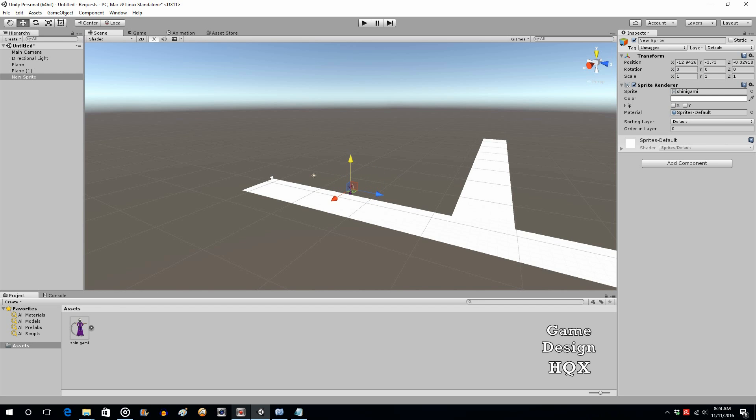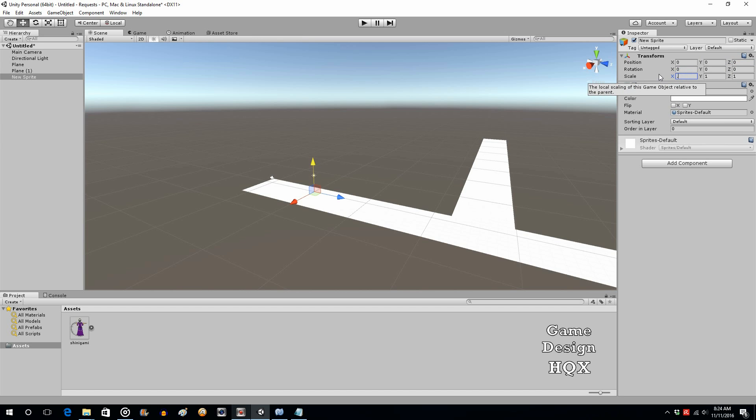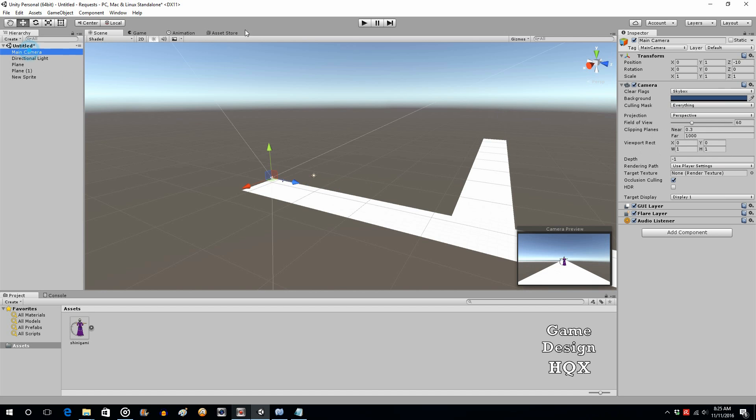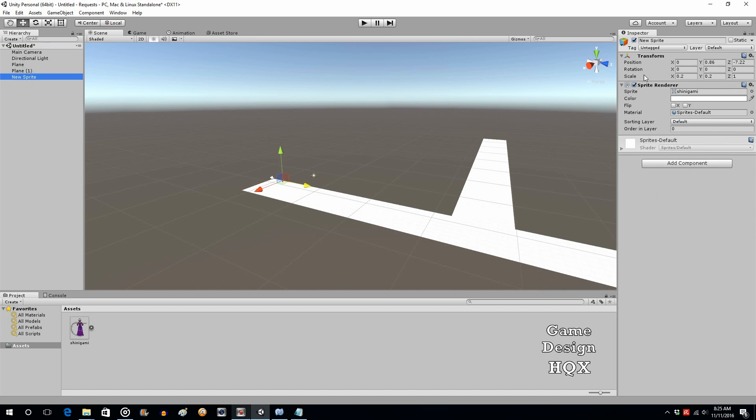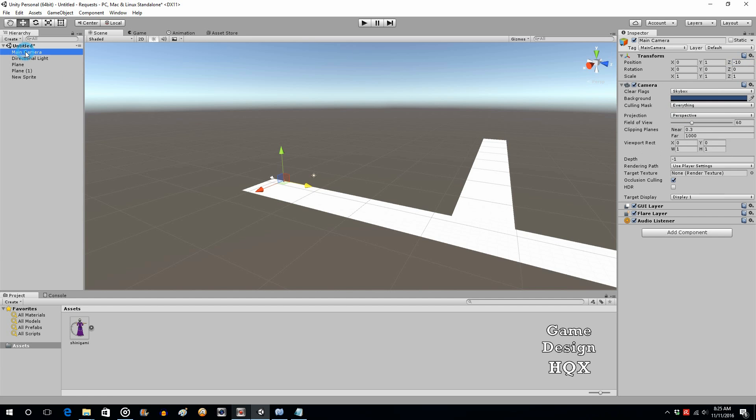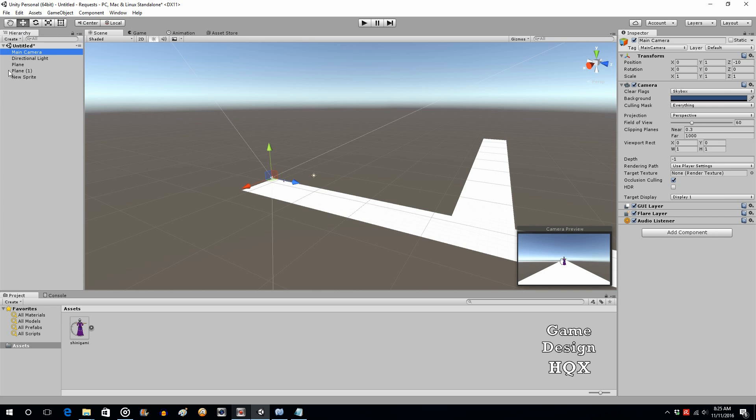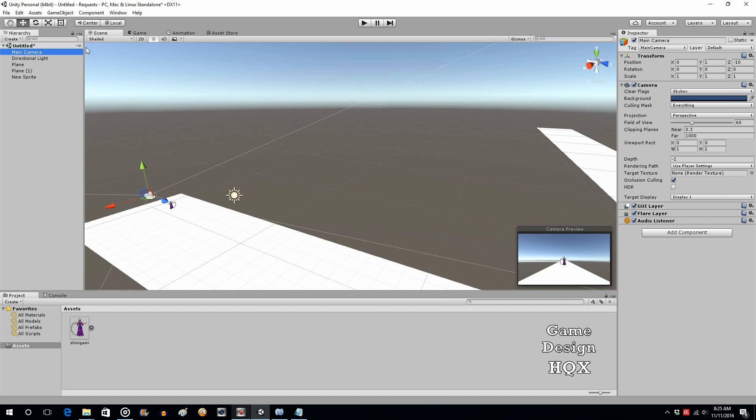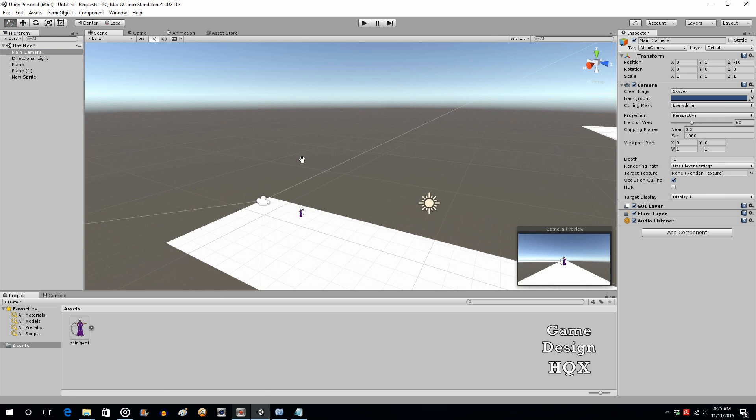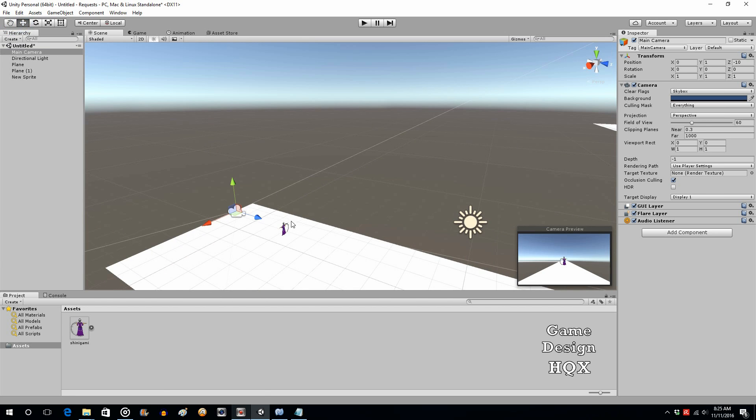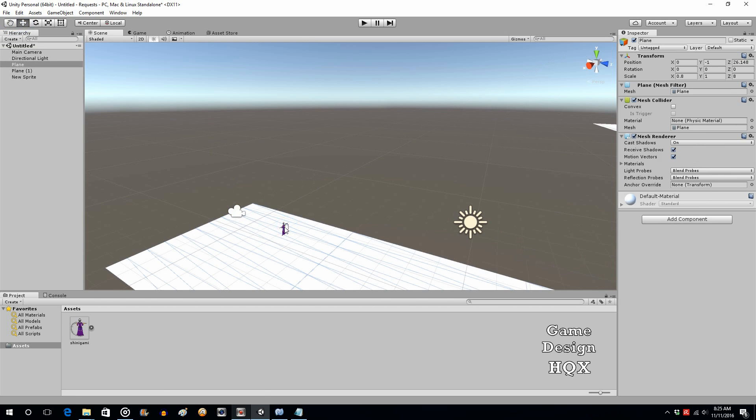We're going to put this also in the center, and it's going to be way way too big. So let's make this like 0.2 and 0.2 for the X and the Y. Move it much much closer to the camera. The camera is at a negative 10 Z, let's put this at like a negative 7 and see how that looks.